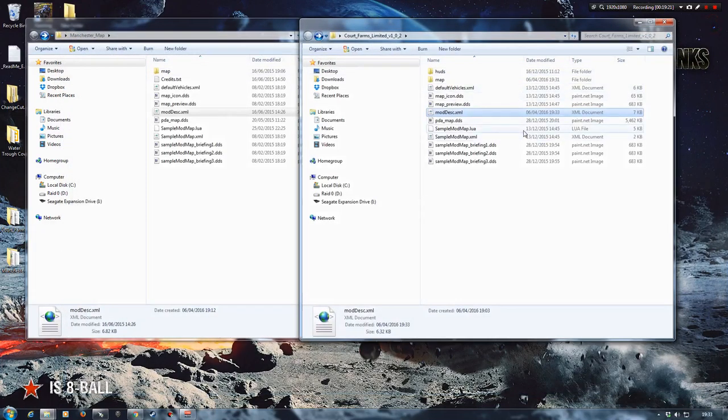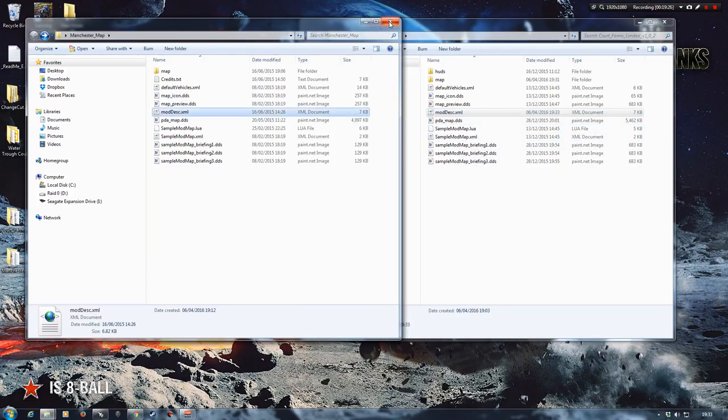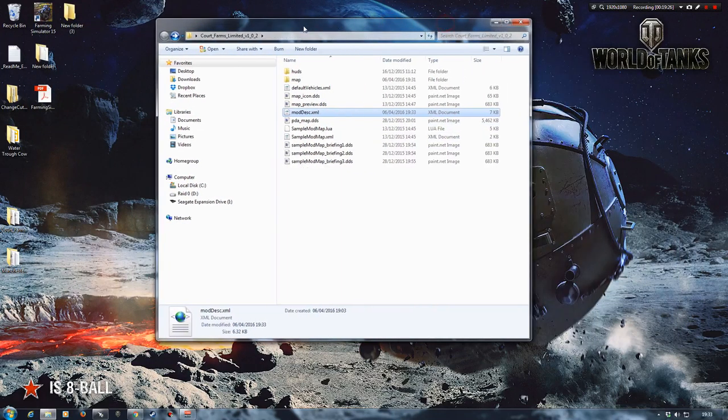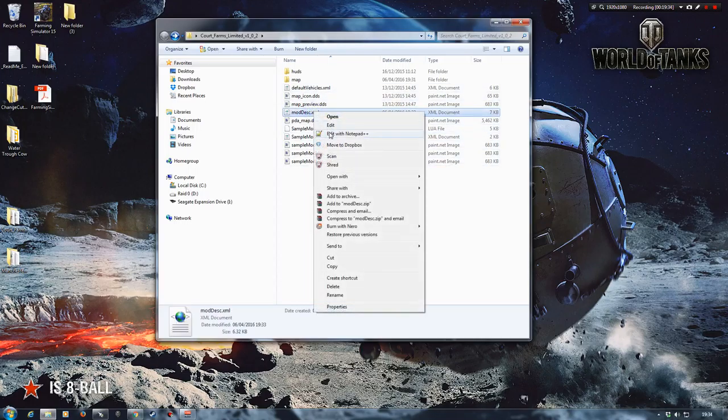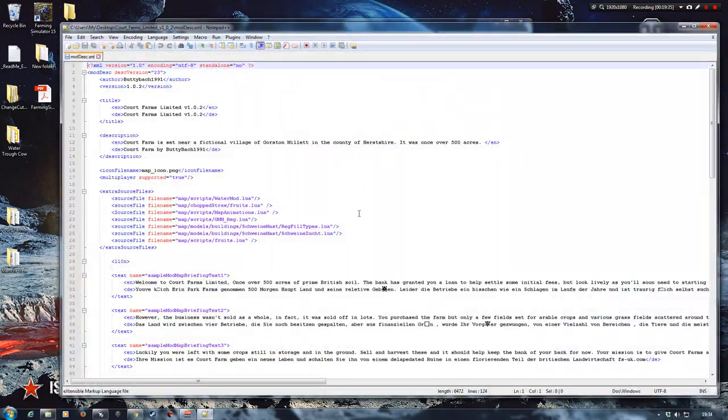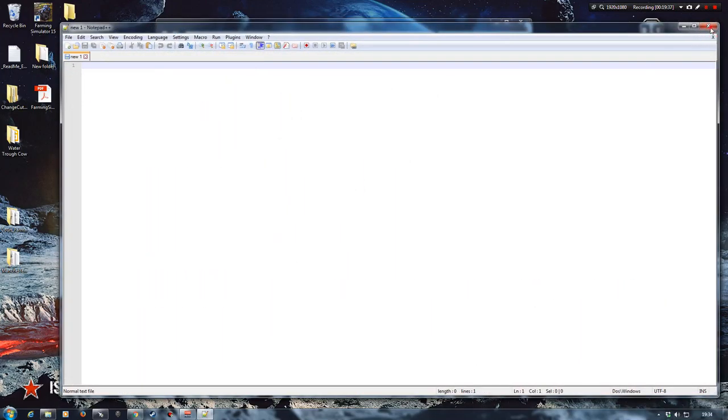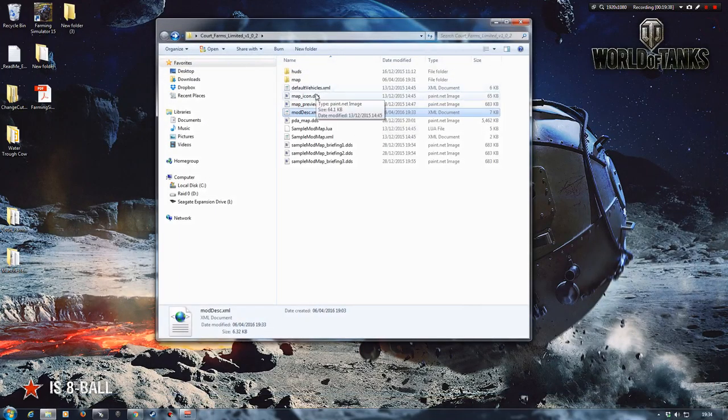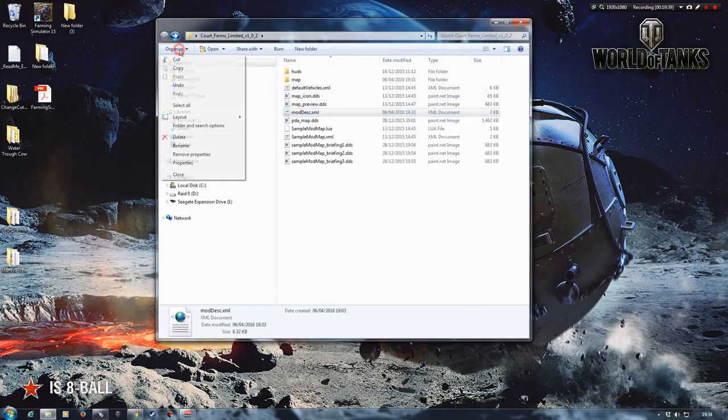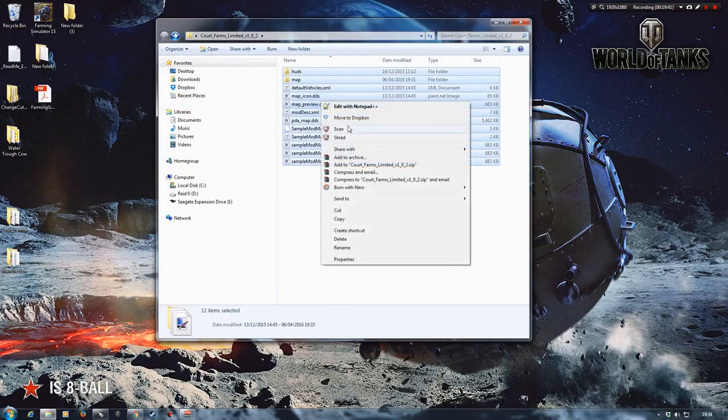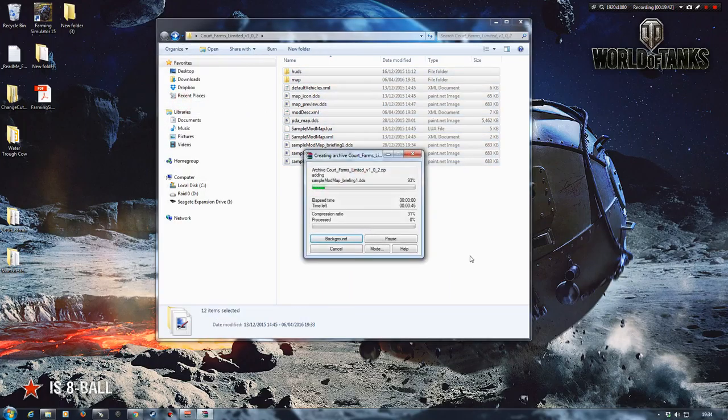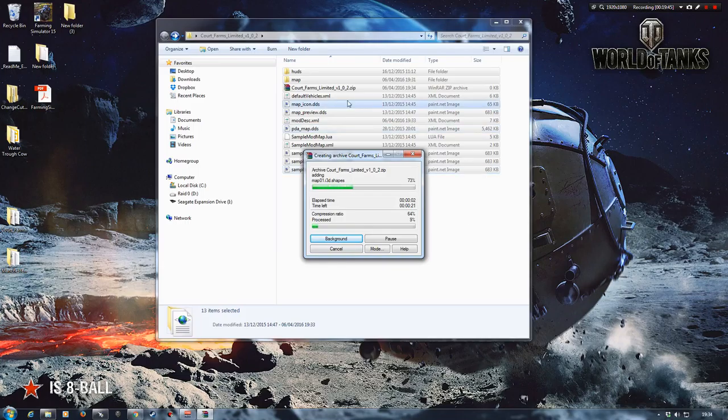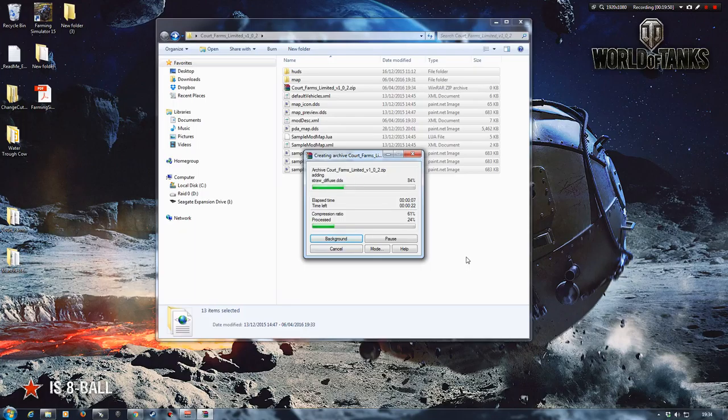And that's it. We're done. It's all up and ready to be zipped and put in our mod folder and rock and roll. So I'm going to select all of it. And I'm going to add it to my Court Farms zip. And we'll just give that a minute or two to do its thing.